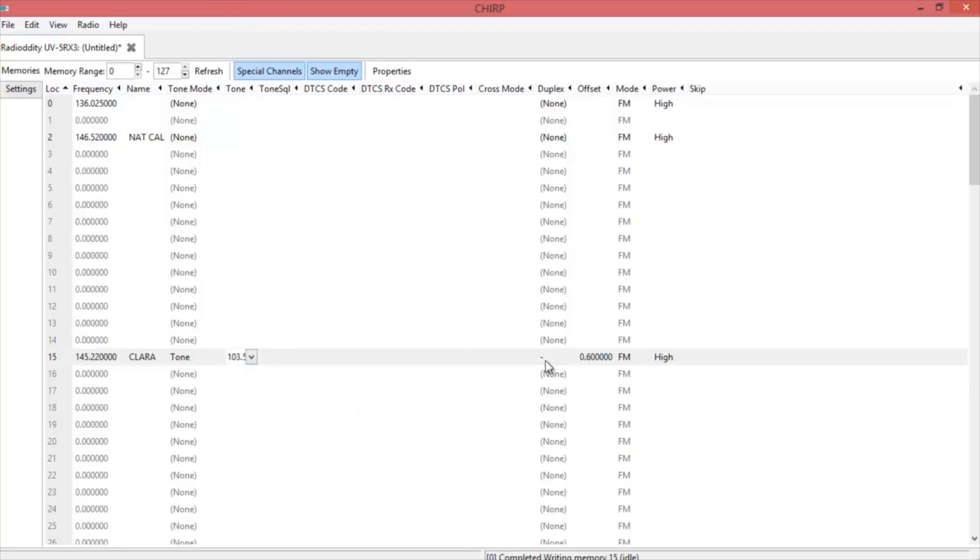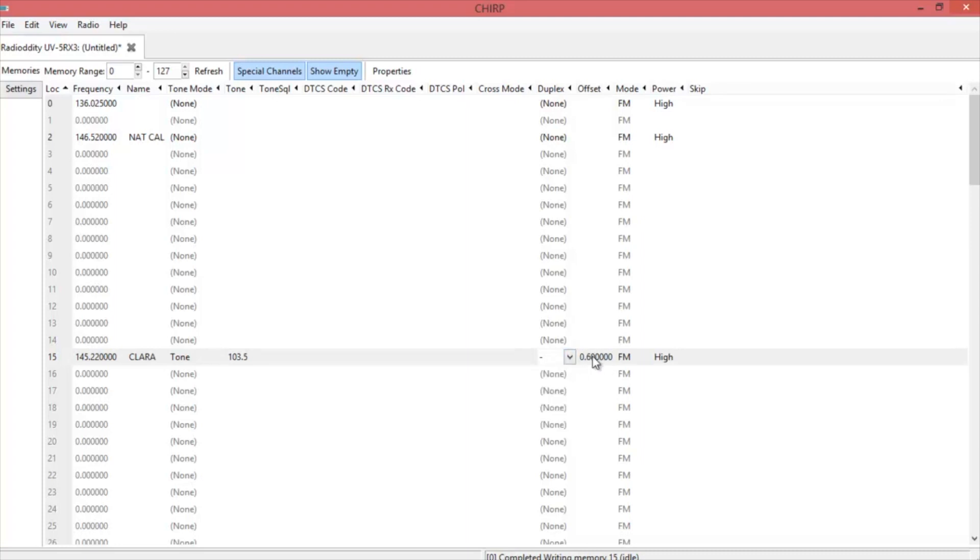Make sure that your shift is correct for either minus, positive, split, or off, and choose the right offset. If it's one and a quarter meter, you're looking at 1.6. For 440 it's 5.0, and 2 meters is 0.6.